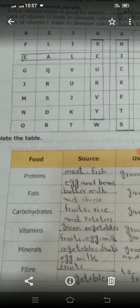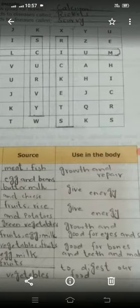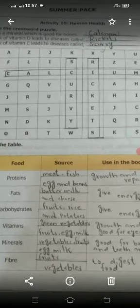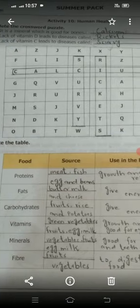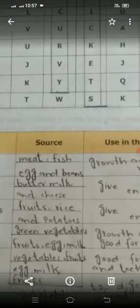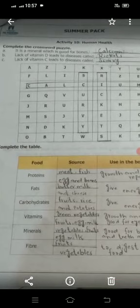The source of proteins is meat, fish, egg, and beans. Their use in the body is growth and repair. Fats come from butter, milk, and cheese, and give energy. Carbohydrates come from fruits, rice, potatoes, and green vegetables, and also give energy. You can do it the same as in the upper activity.